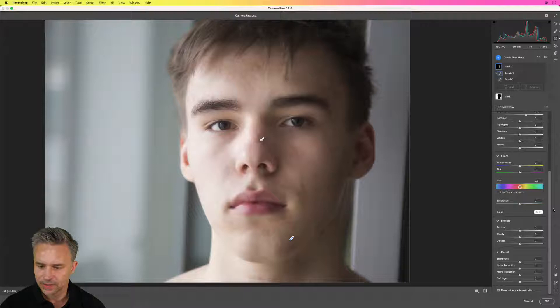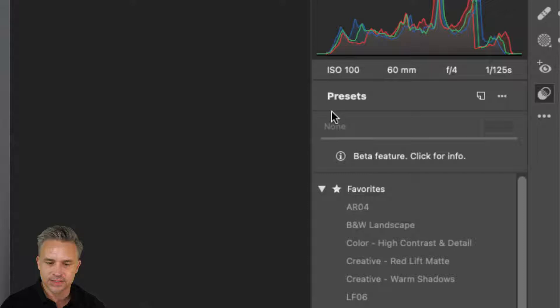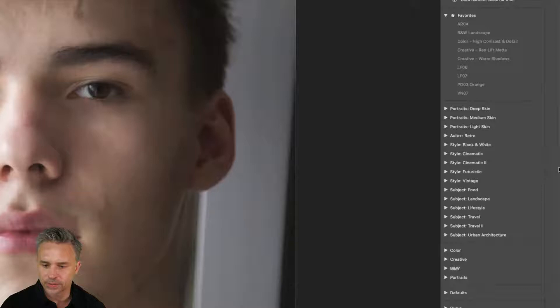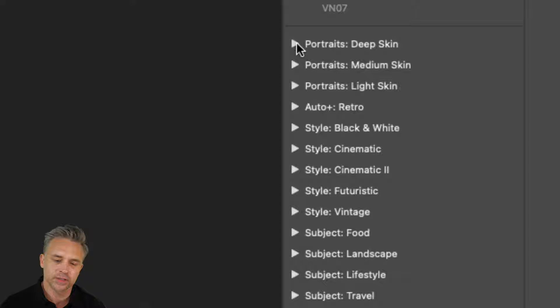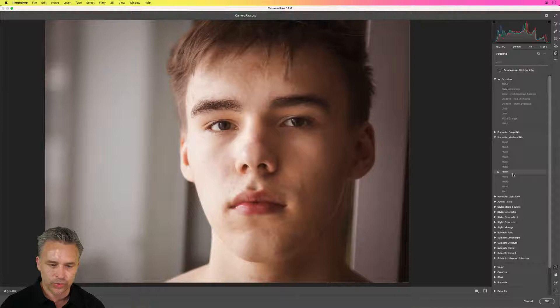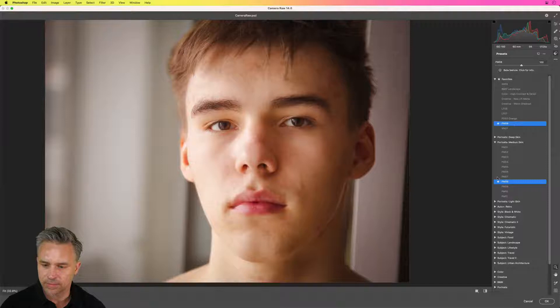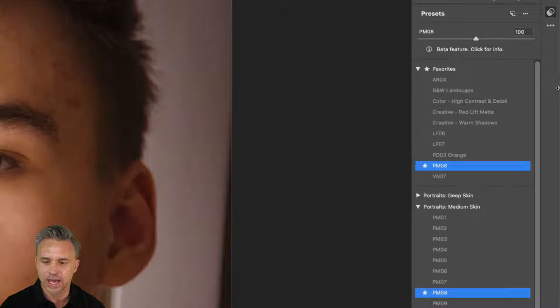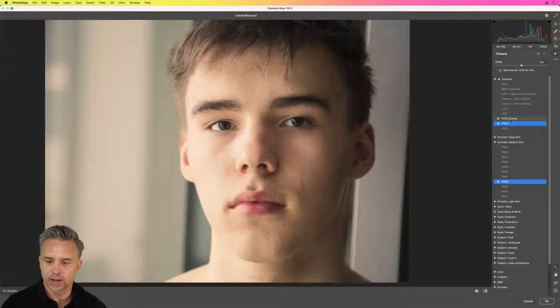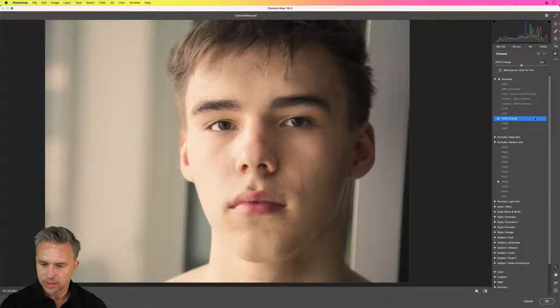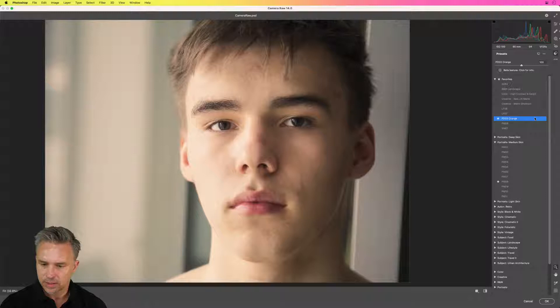Also brand new in Camera Raw 14: Presets. There are new premium presets you can scroll through — food, landscape, skin tones — many might be new to you. I really like 'PM Portrait Medium 8' — looks pretty good. I'll add it to my favorites, roll through and compare to other favorites. I'll go with 'Portrait Deep Orange' for this one. Click OK, call it a day.